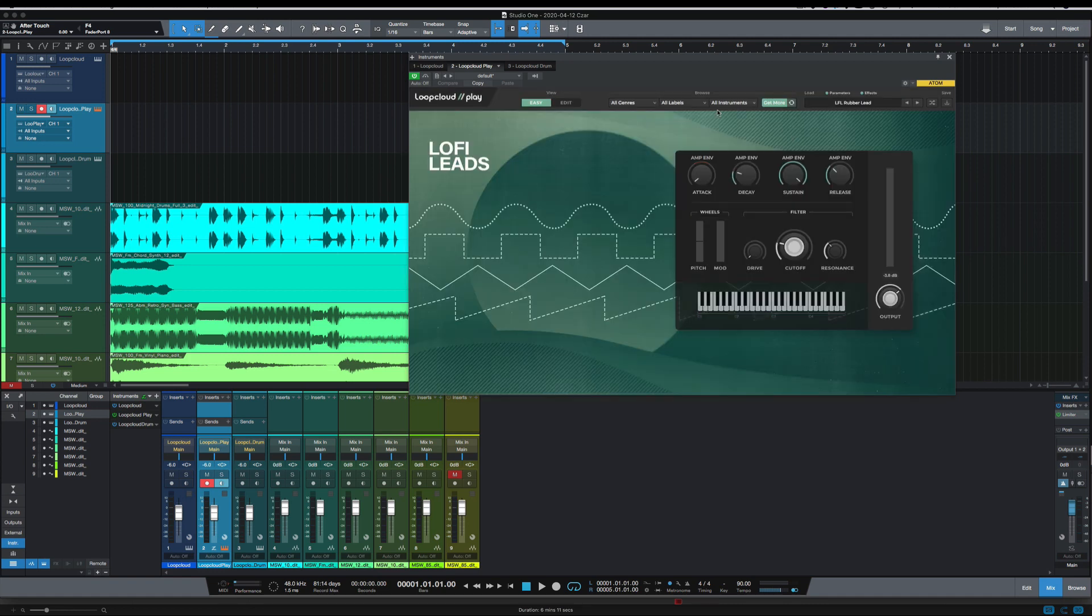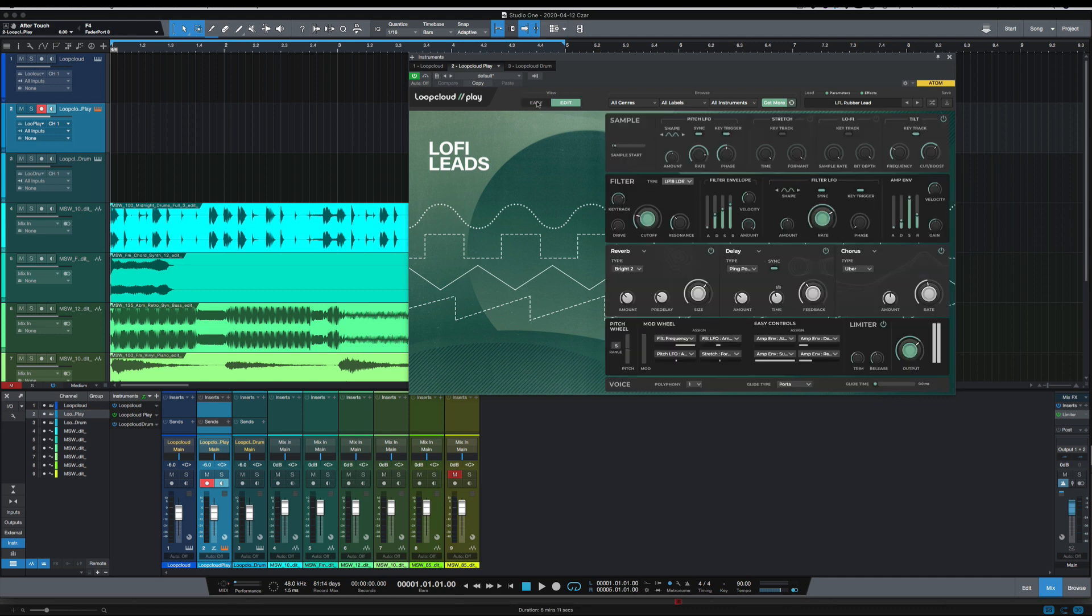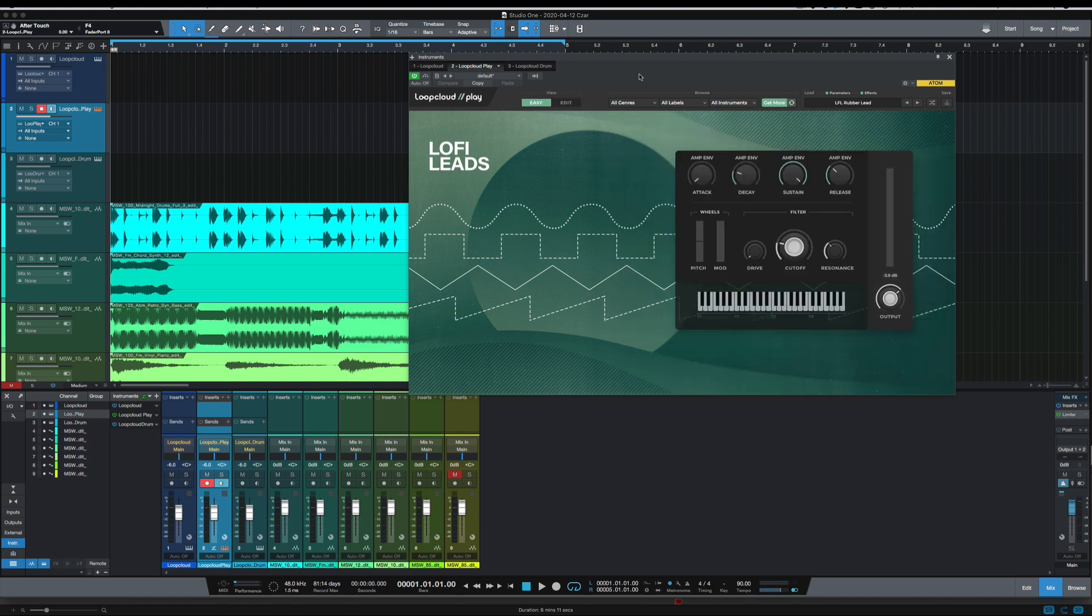And also in Lute Cloud Play, you've got your easy mode here. If you want more advanced, you can click edit and you've got a lot more options to tweak your sound and everything. So I'm going to come up with a melody for the lead that I like and get it placed in here, and I'll be right back.